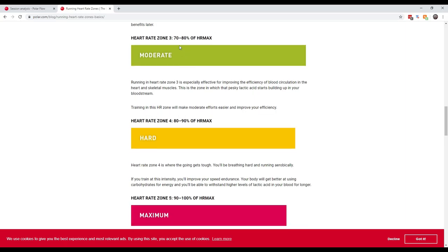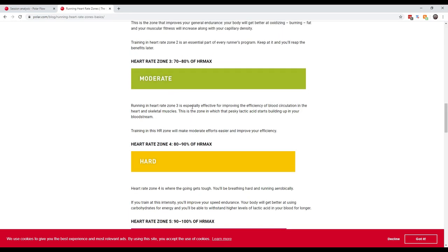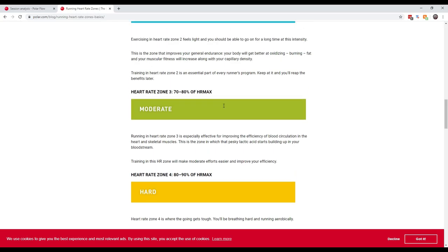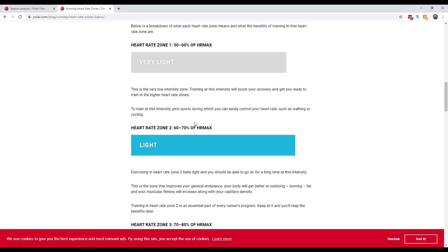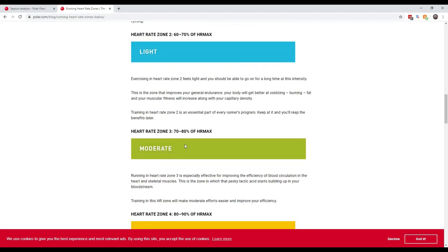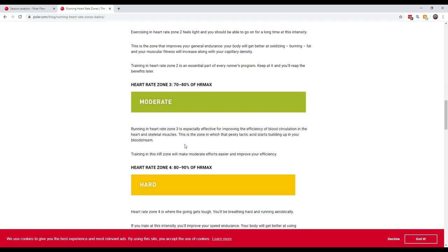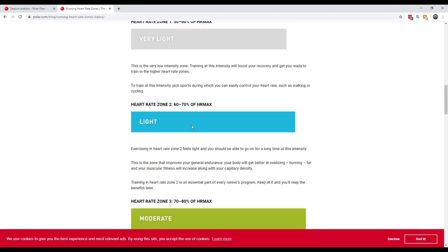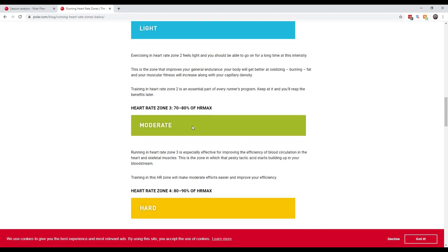Heart rate three, moderate, 70% to 80% of heart rate max. Running or working out in heart rate zone three is especially effective for improving the efficiency of blood circulation in the heart and skeletal muscles. This is the zone which that pesky lactic acid starts building up in your bloodstream. Training in this zone will make moderate efforts easier and improve your efficiency. So if you're trying to lose weight, you want to stay around heart rate zone two for long periods of time. If you're wanting to improve your performance and the amount of time you can work out hard, you'd want to stay in heart rate three.